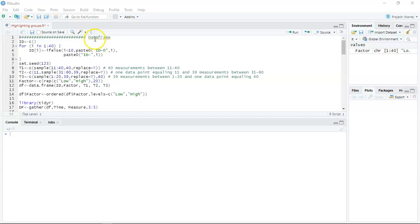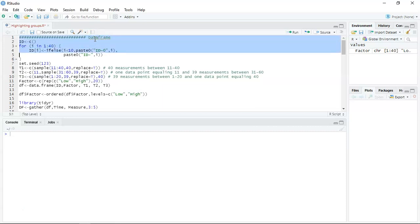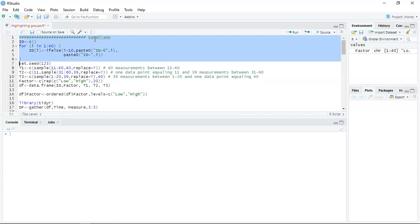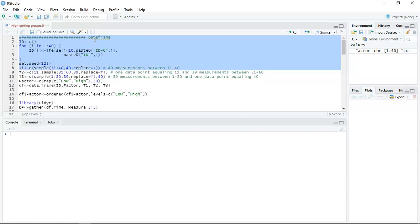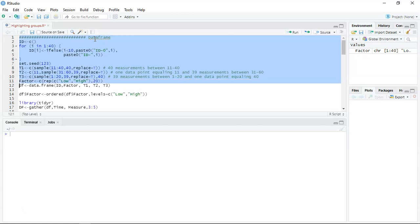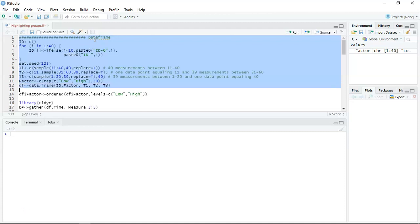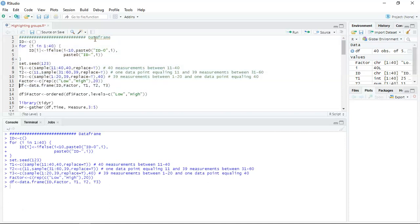To start, I'm going to look at getting a data frame together. There are going to be 40 measurements or 40 participants measured across three time points. On lines 8, 9 and 10 I'm selecting numbers randomly. On line 7 I'm setting the seed so that the random numbers are reproducible. On line 11 I'm splitting the data with respect to a low setting and a high setting — a between-subjects factor — then putting it all together into a data frame.